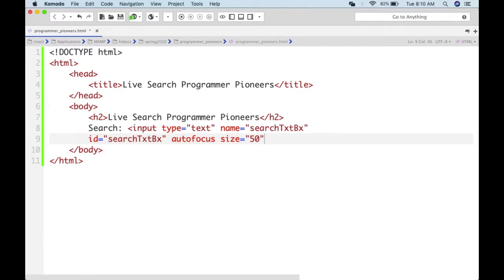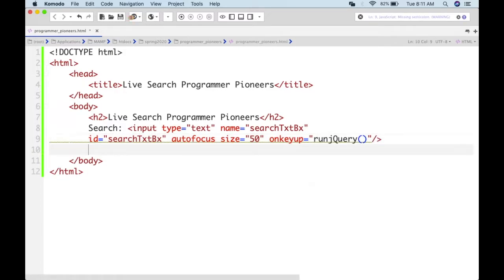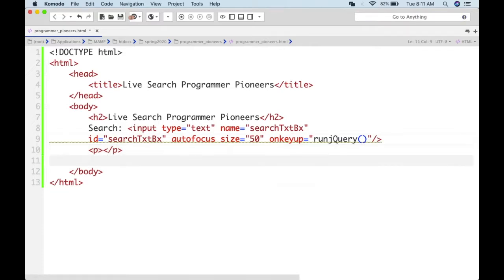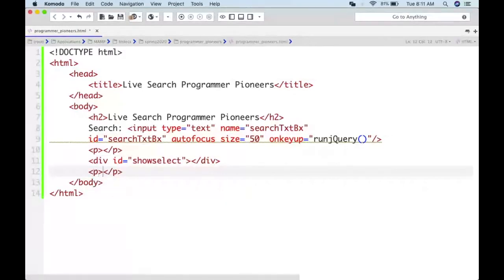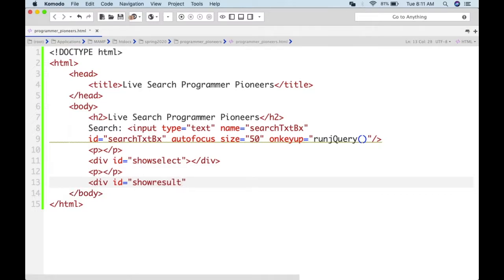We're going to use jQuery to connect to the database and update the select element. We create two div placeholders: the first with id 'show_select' for the select variable, and another with id 'show_result' for the result.